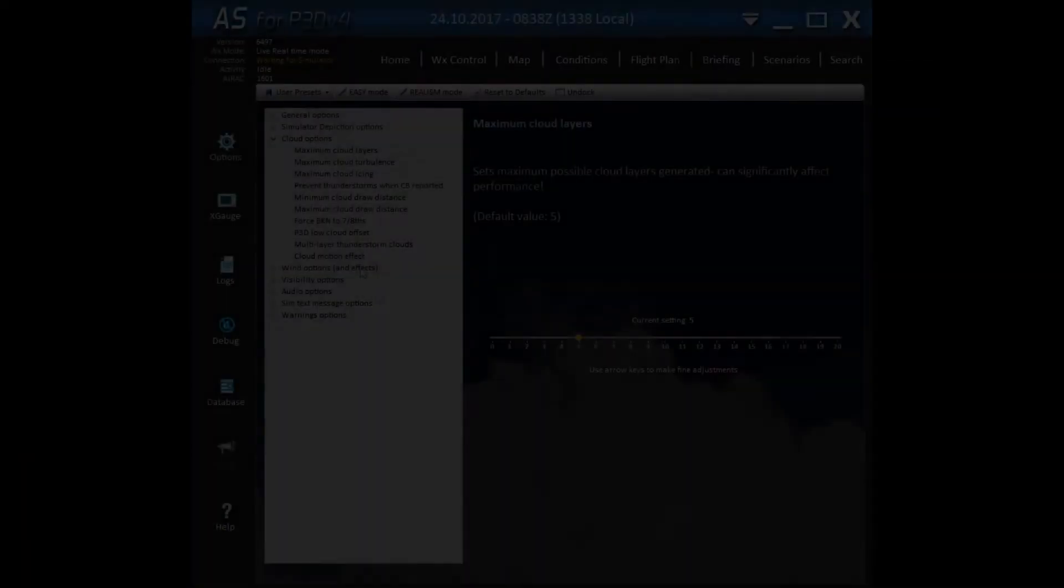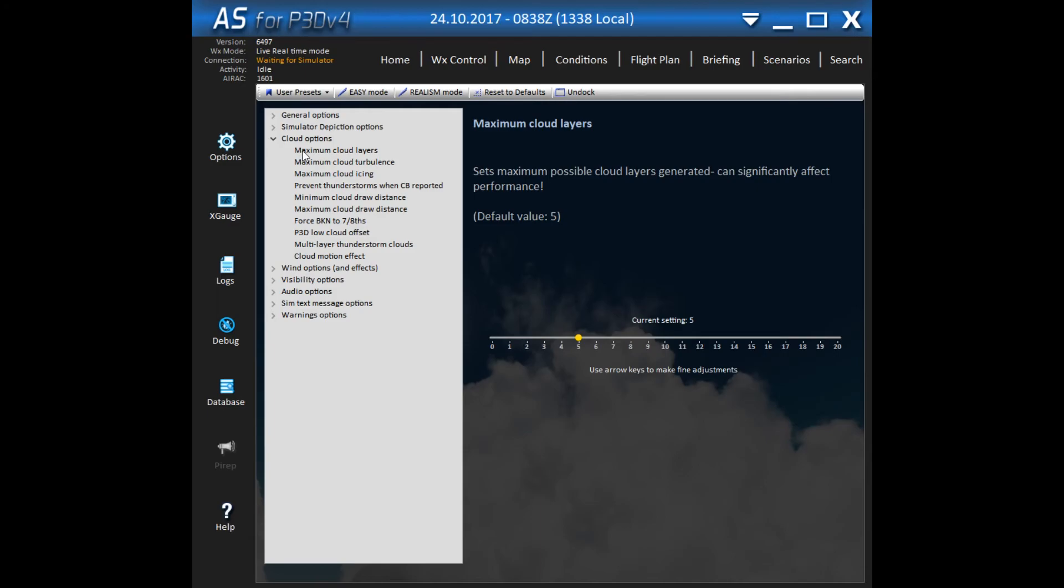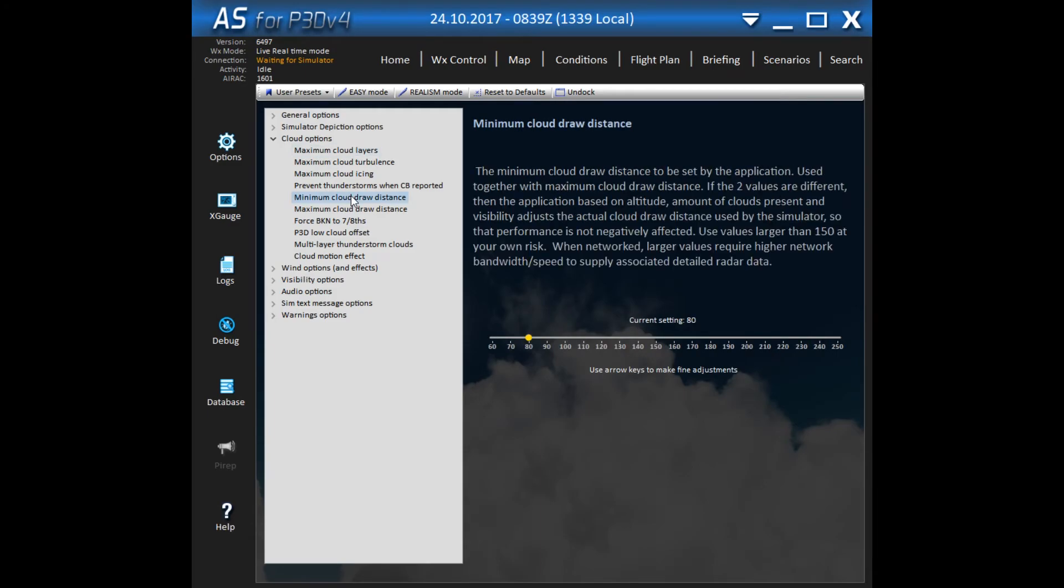Let's look at Active Sky settings. All is fully default except these settings.